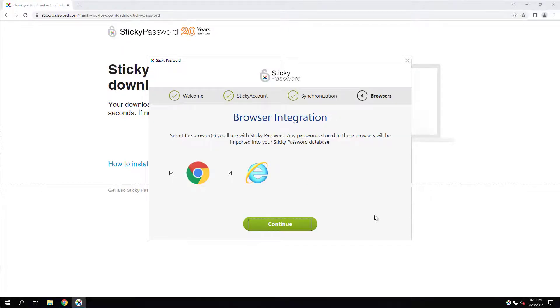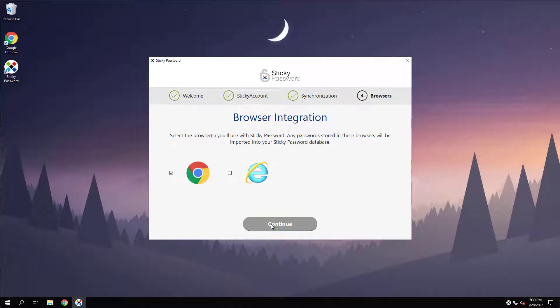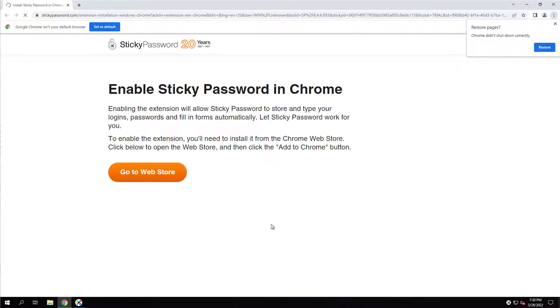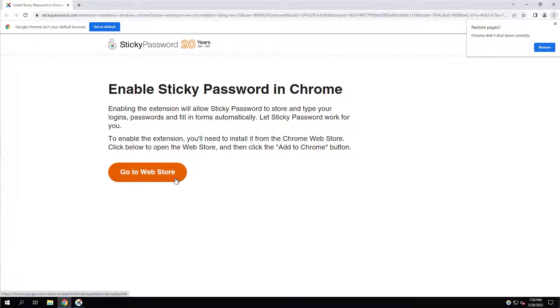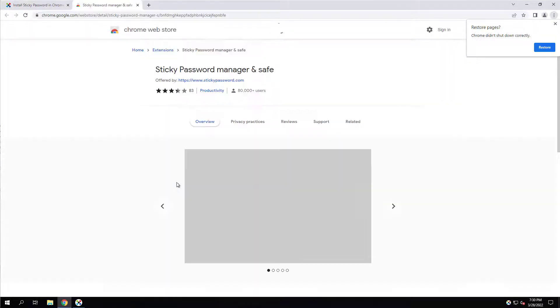Alright, and last step here is to integrate the software into our browsers. I don't really use Internet Explorer, so I'm going to uncheck that. I do use Google Chrome, so I am going to make sure that's checked. Go to Web Store.